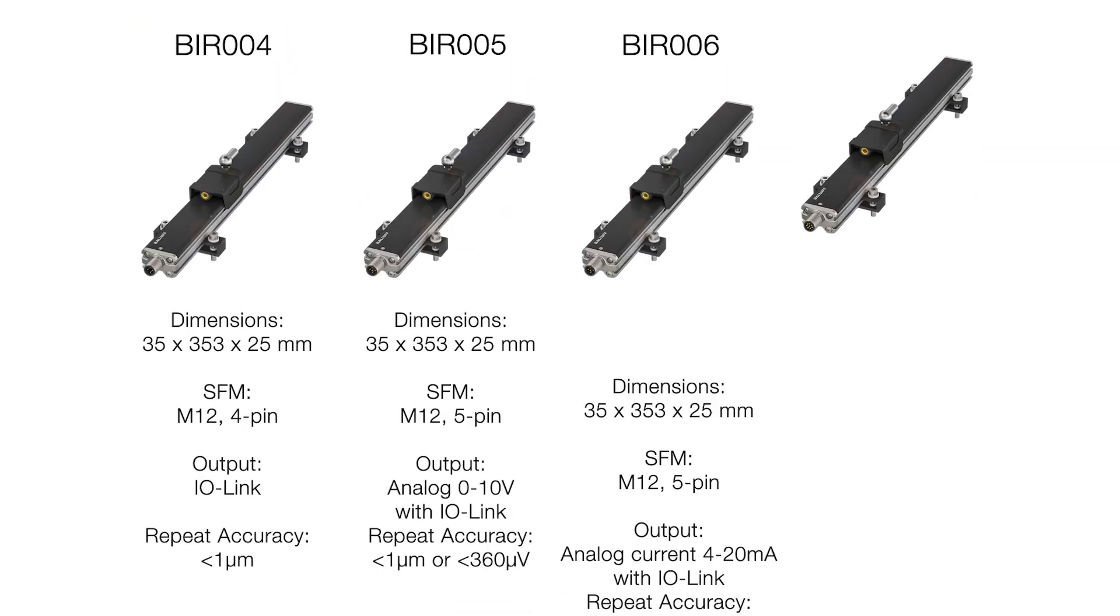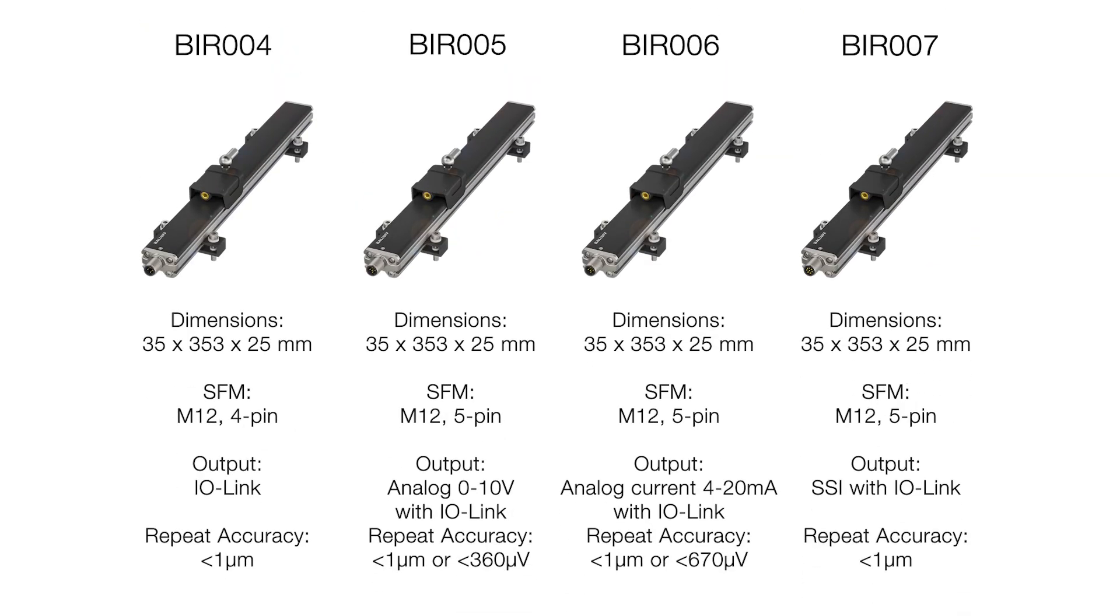Four interfaces are available to meet specific needs. Two analog versions, one with 0 to 10 volts, and one with 4 to 20 milliamps, an IOLINK only version, and a synchronous serial interface version.